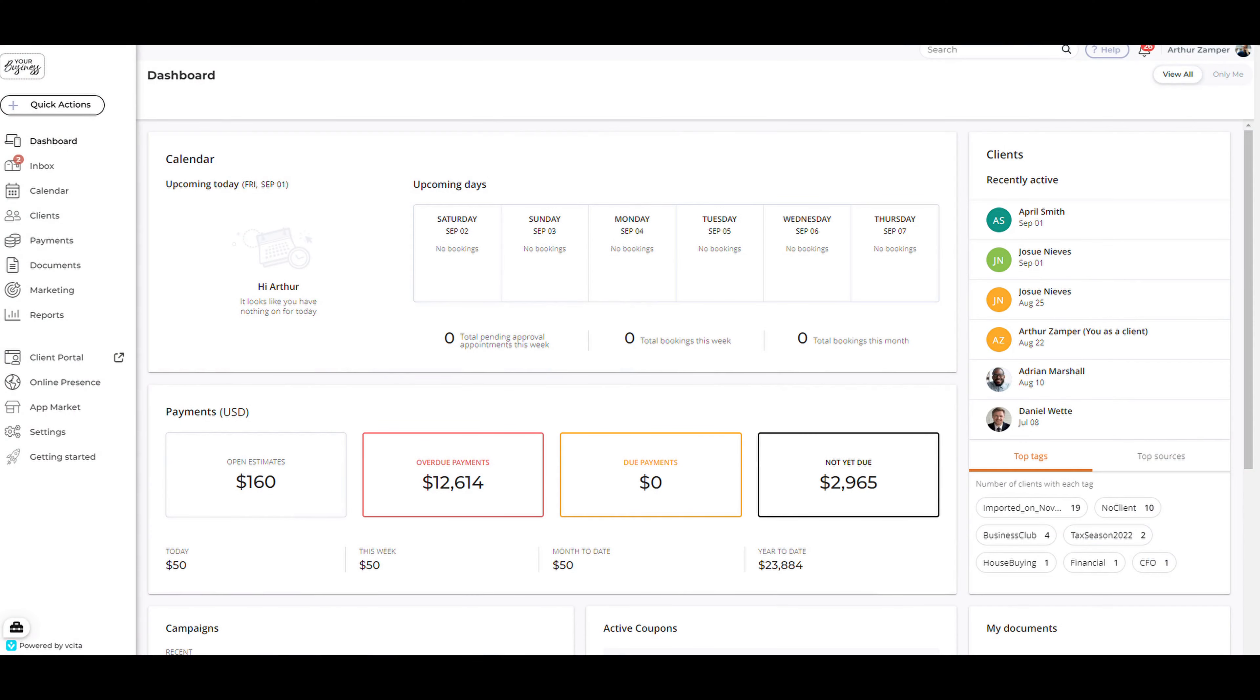It's easy to create digital invoices and send them instantly to your clients. Build an invoice from scratch or use it to collect all your clients' due payments at once.